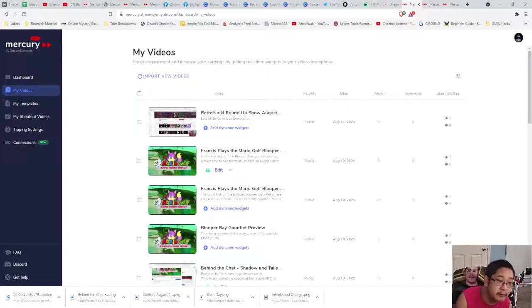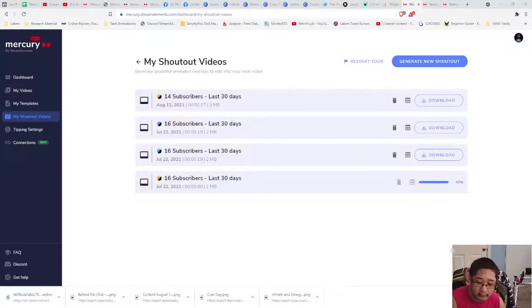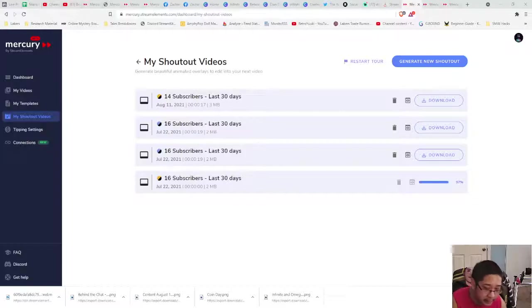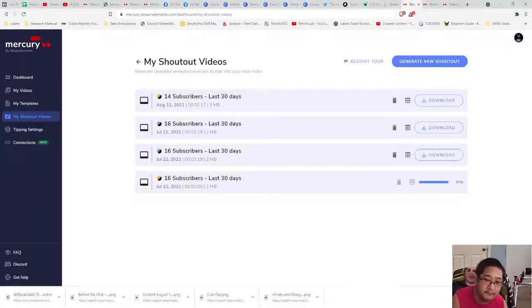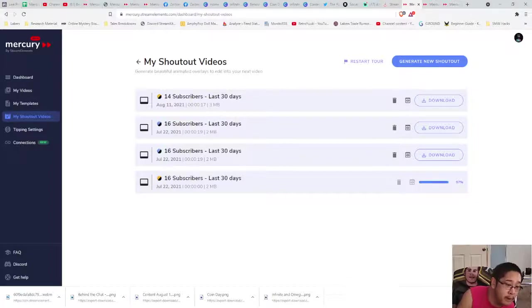One more feature to give you guys before we call it — the feature is called Shout Out Videos. Shout Out Videos allow you to shout out your subscribers, Discord members, or Patreon members in your video. I highly recommend using this in an edited video. Click Generate New Shout Out under Shout Out Videos.